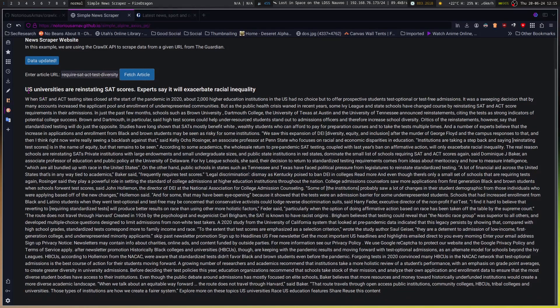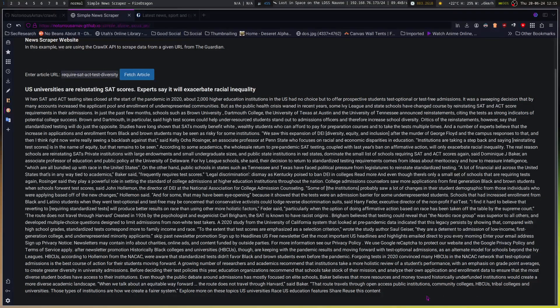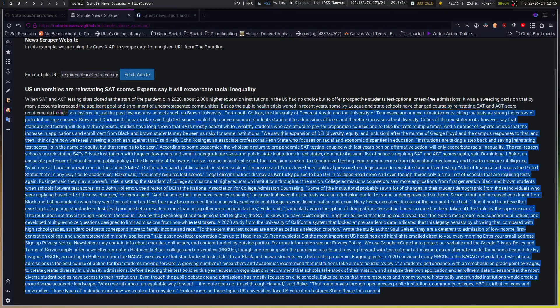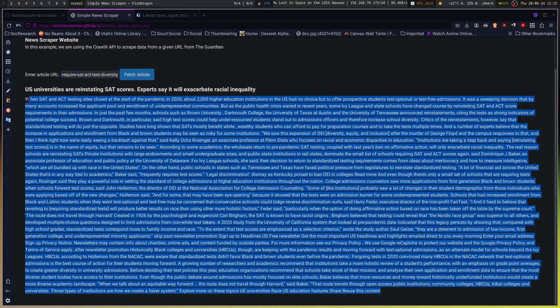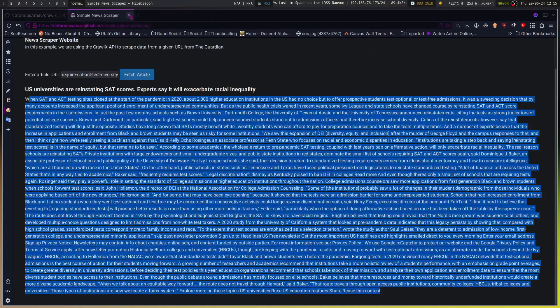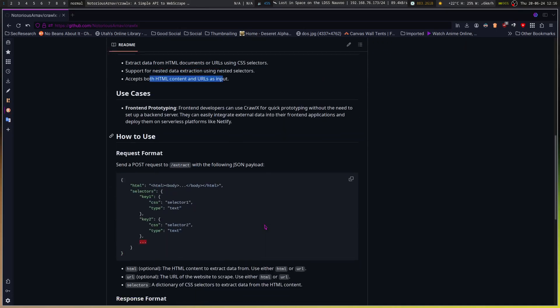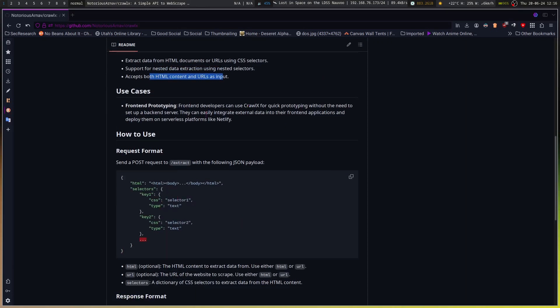So yeah, it extracts all the text from it. Actually, this would be really useful for a lot of other things too. You could set this up as a way to... Front-end prototyping. Can use Crawlix for quick prototyping without the need to set up a back-end server. Deploy them on serverless platforms like Netlify.